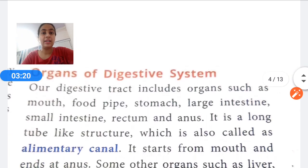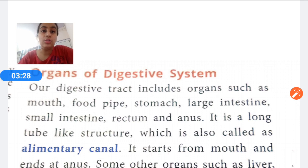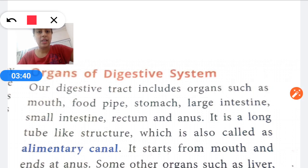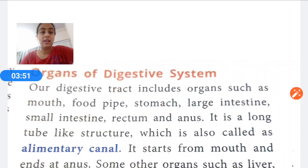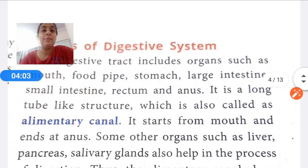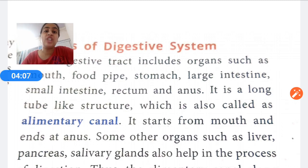Now we are moving to the organs of the digestive system. Our digestive tract includes organs such as the mouth, food pipe, stomach, large intestine, small intestine, rectum, and anus. These are the different organs that help in the proper digestion of food. It is a long tube-like structure also known as the alimentary canal. The process starts from the mouth and ends at the anus.